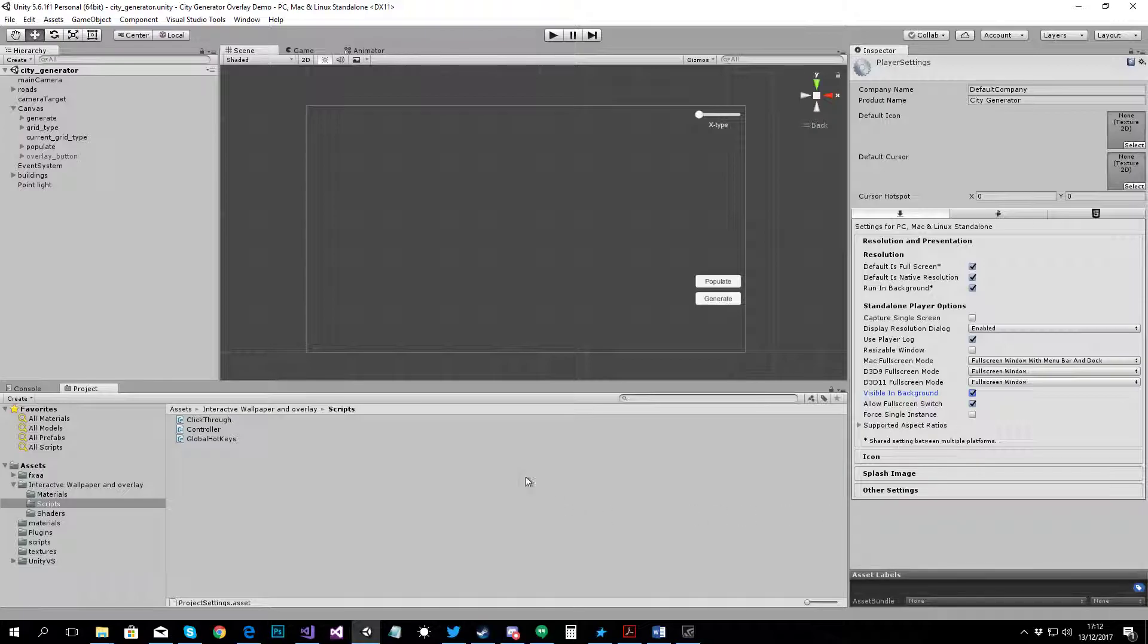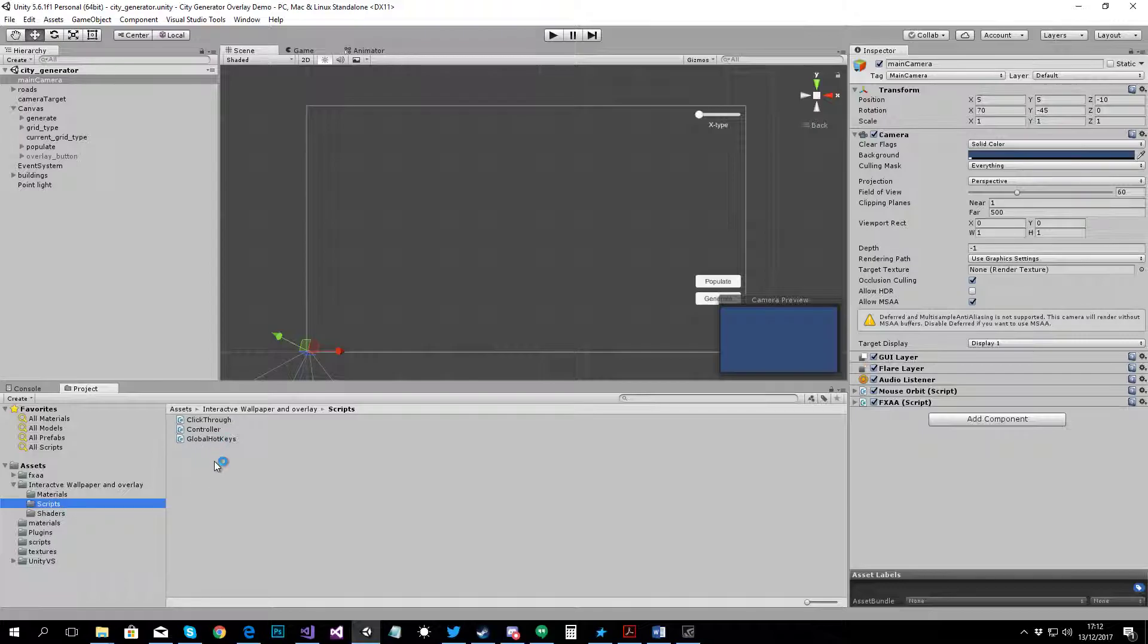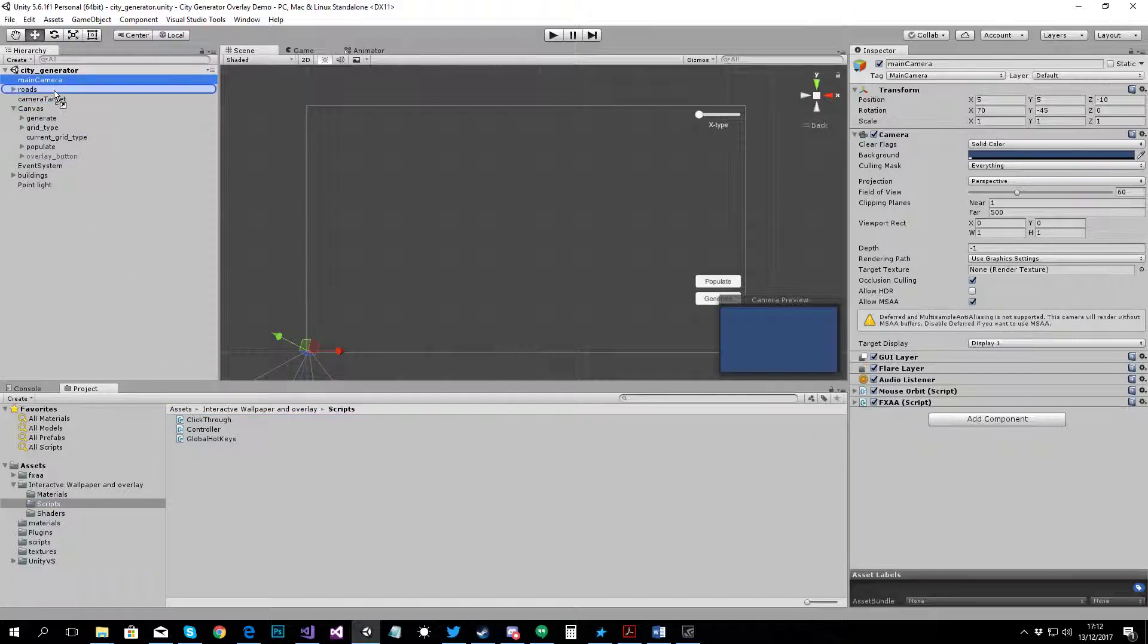Once you have done that, go to the scripts folder under the interactive wallpaper and overlay. And you've got three scripts there. The main script that does everything is the click-through script. Add that to your main camera.